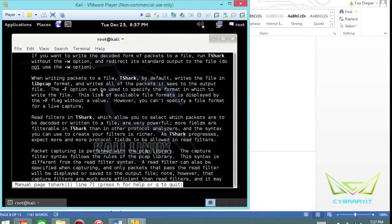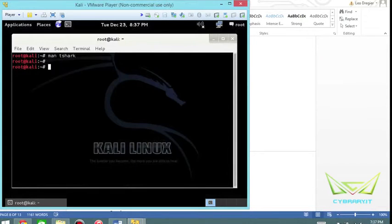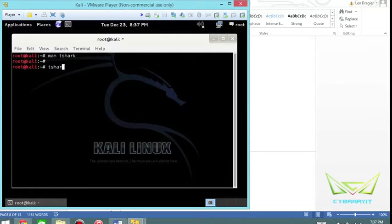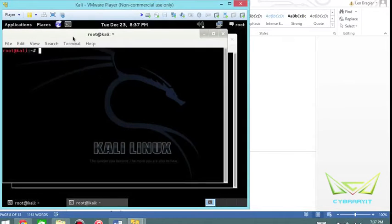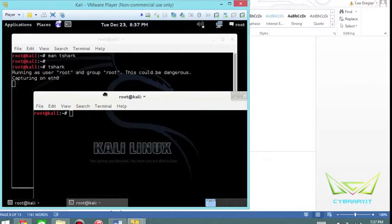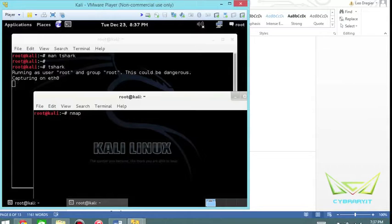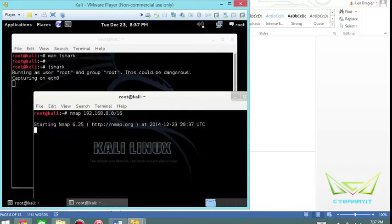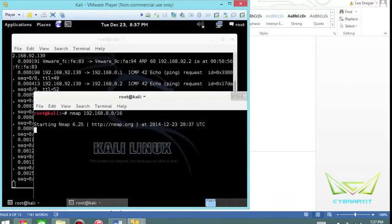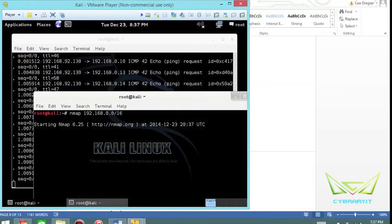We'll go ahead and exit out of the manual file and just do T-Shark. I'll do this regularly at first and then run a scan on the network. I'll do an nmap scan to 192.168.0.0/16 just to generate some traffic.